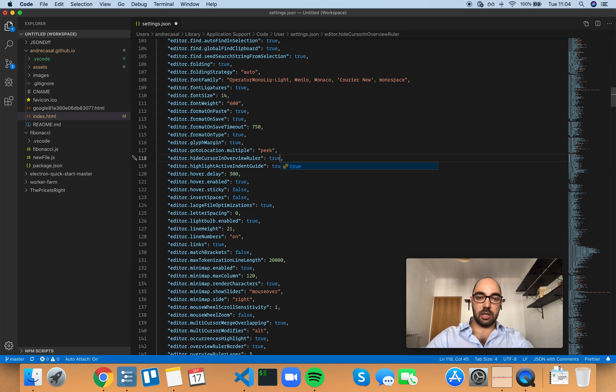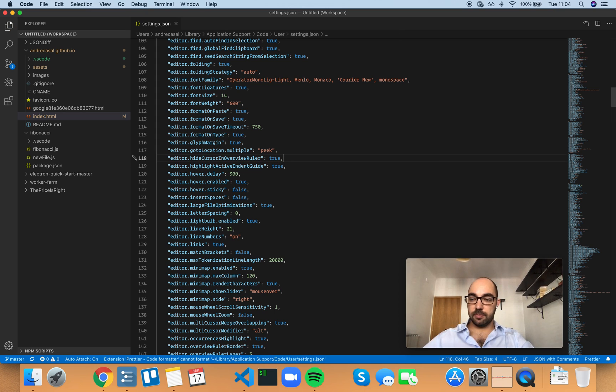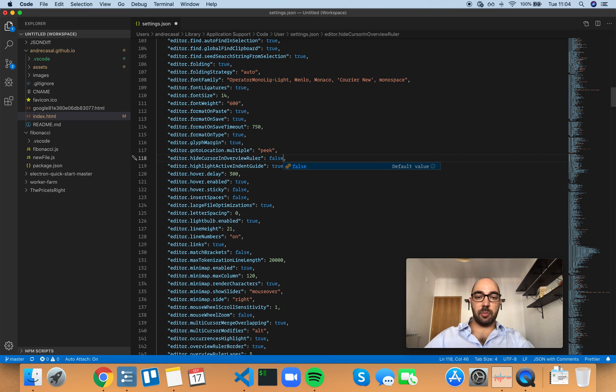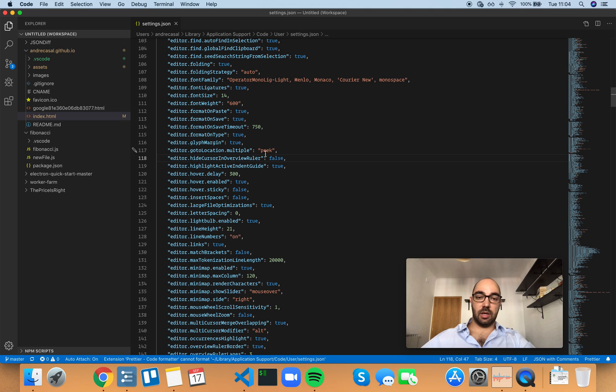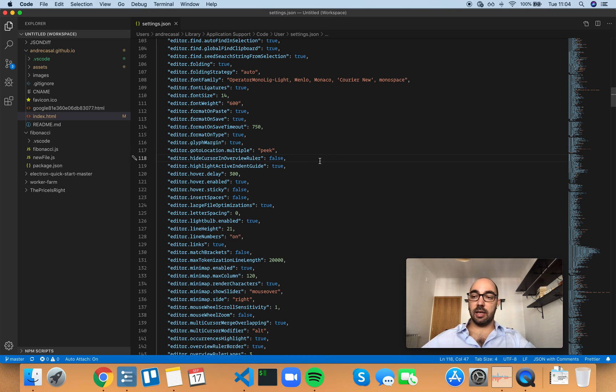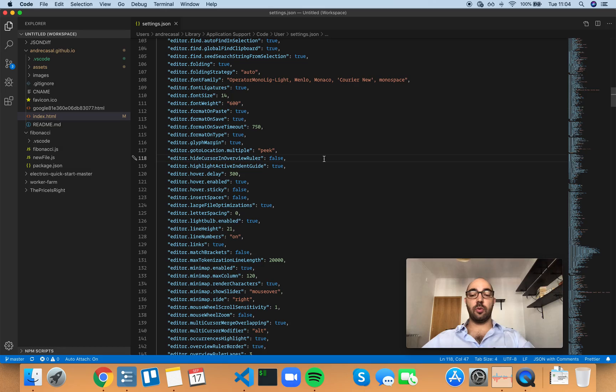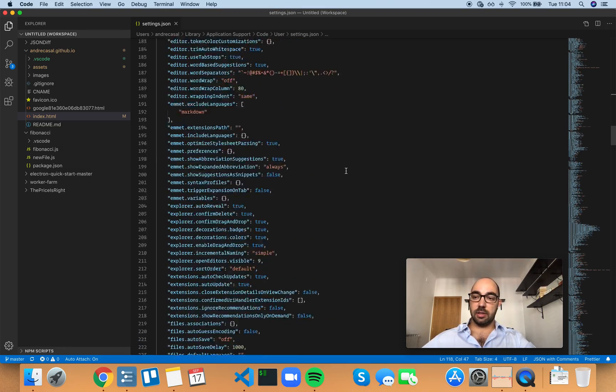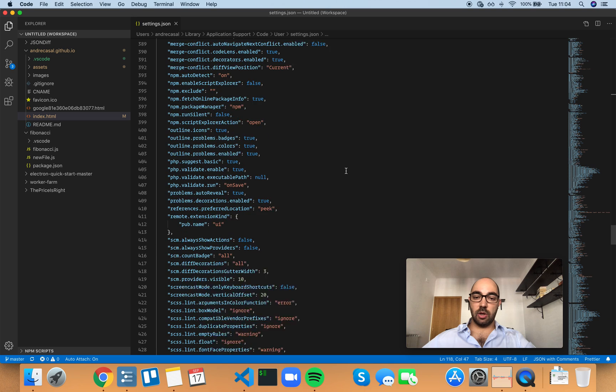I think that by default not hiding it is perfectly fine. It helps you when you're going through the file and you want to know where your cursor is.